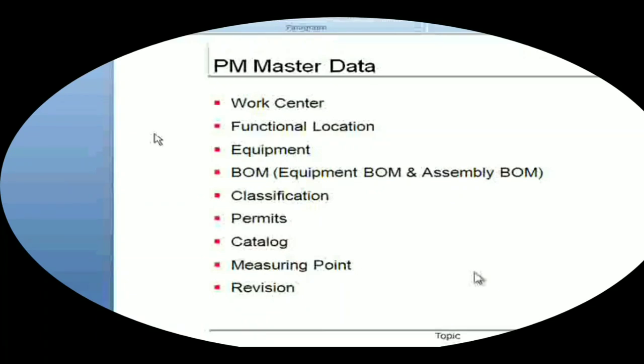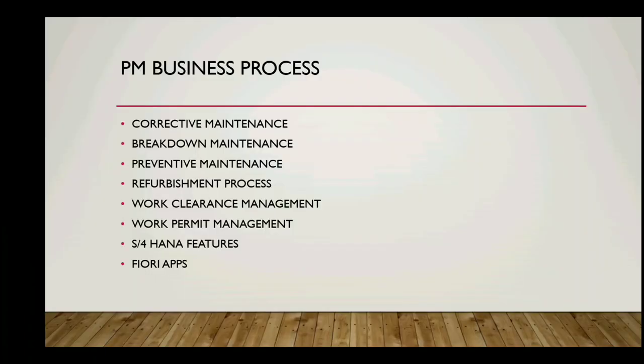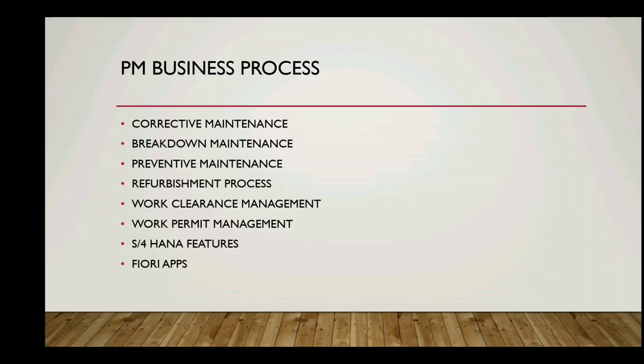Today we are going to cover BOM - Bill of Materials - and remaining master data which we will see in upcoming videos. In addition, we will also see important plant maintenance business processes such as corrective maintenance, breakdown maintenance, preventive, refurbishment, clearance management or permit management, and we will also see S4HANA features and Fiori apps.